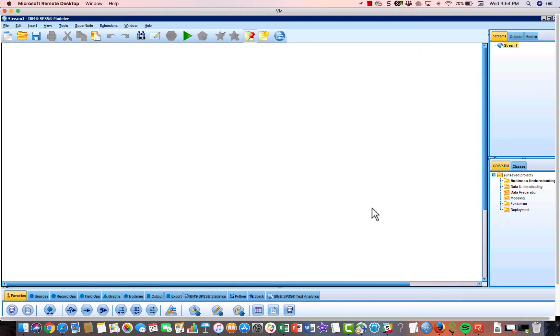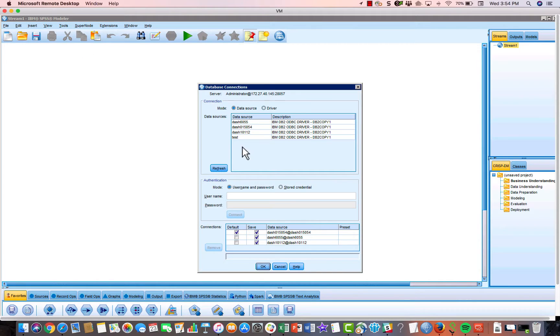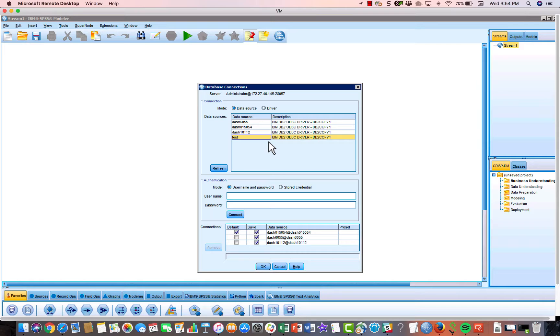I guess the very last step would be to go into Modeler. And then under Tools, go to Databases. And you should see the connection you just created. So the general idea, the way it works is that you use your Windows environment to connect to the database. And then Modeler will exploit that Windows connection.